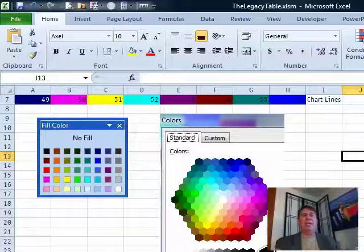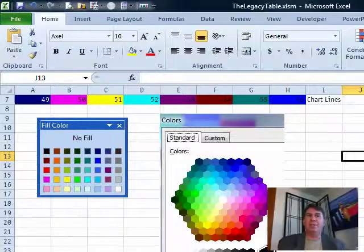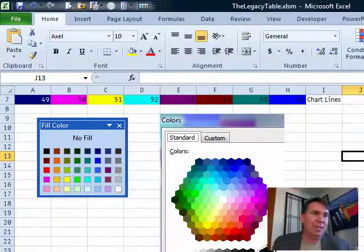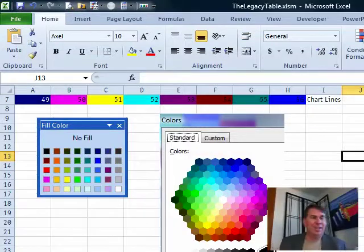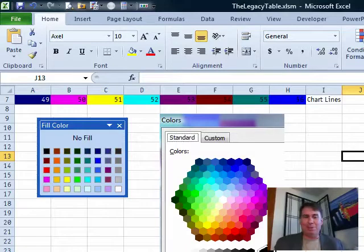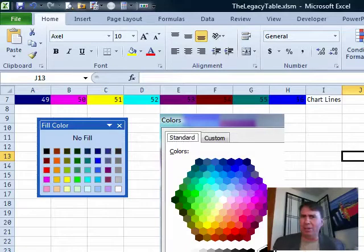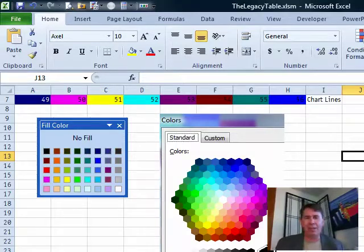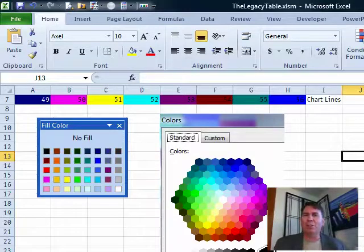Well hey, alright, welcome back to the MrExcel netcast, I'm Bill Jelen. I have a friend named Don who just upgraded to Excel 2010, kind of at my prompting. Once in a while, Don calls me up with a problem. He called me up and he said, look, the colors aren't there.